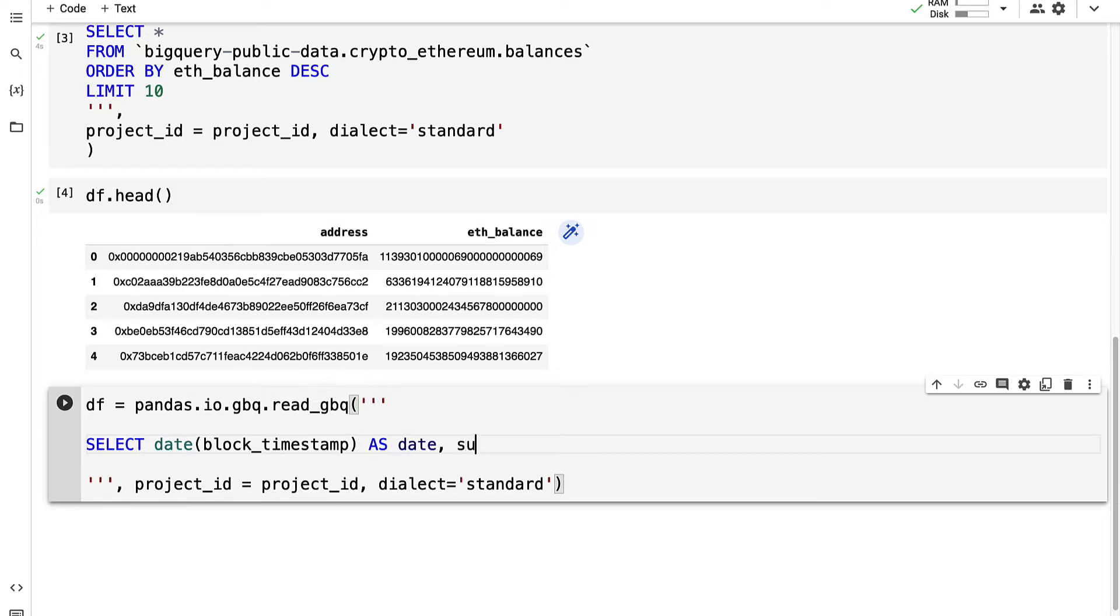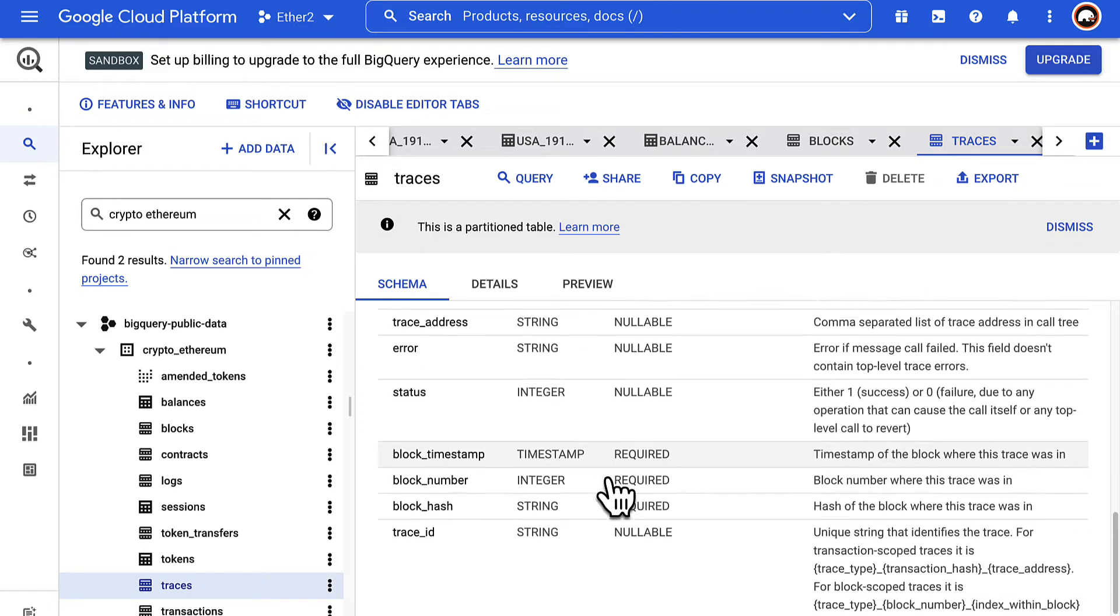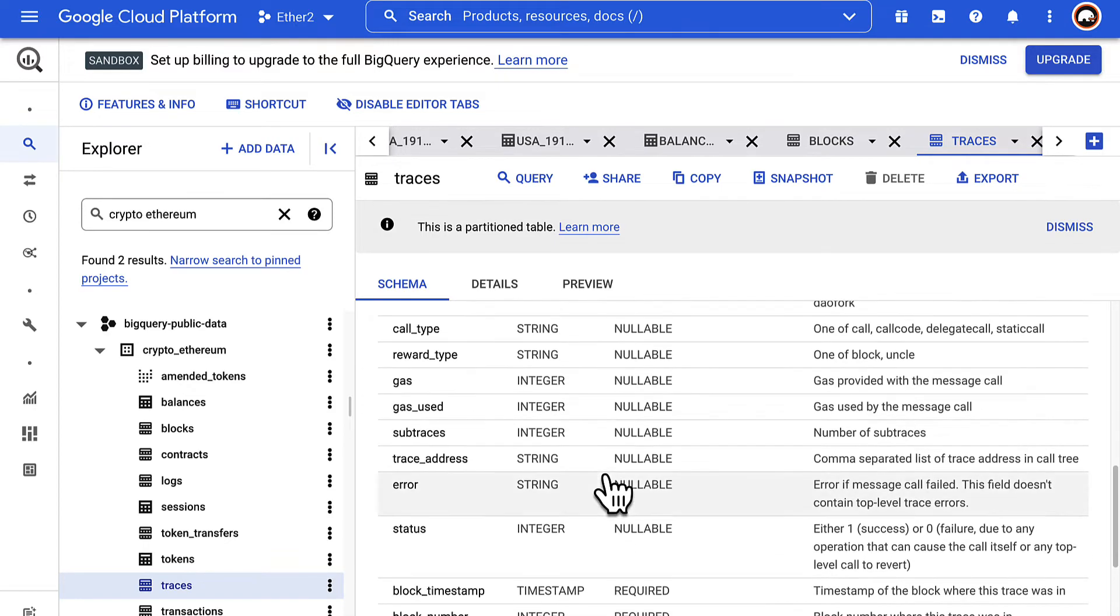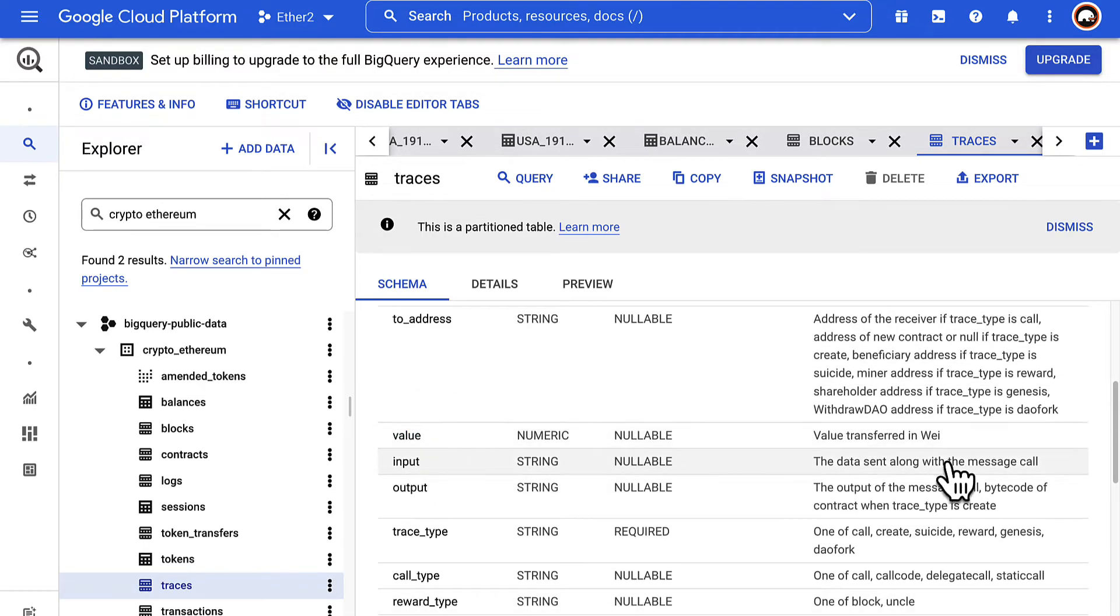We can also get the sum of the value as a named value. This is going to grab the value column which is the value transferred in wei.